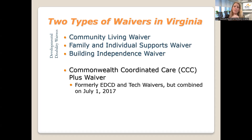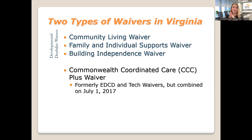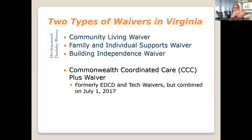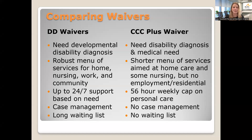The other waiver program that Virginia offers is called the Commonwealth Coordinated Care, or CCC Plus Waiver. If you know about waivers prior to 2016 or 2017, it used to be called the EDCD and the Tech Waiver. So Virginia has these two different types of waivers — the DD waivers and the CCC Plus Waiver — and as we talk through the waiver system today, I'll constantly be comparing them, looking at applications and eligibility for both back and forth.